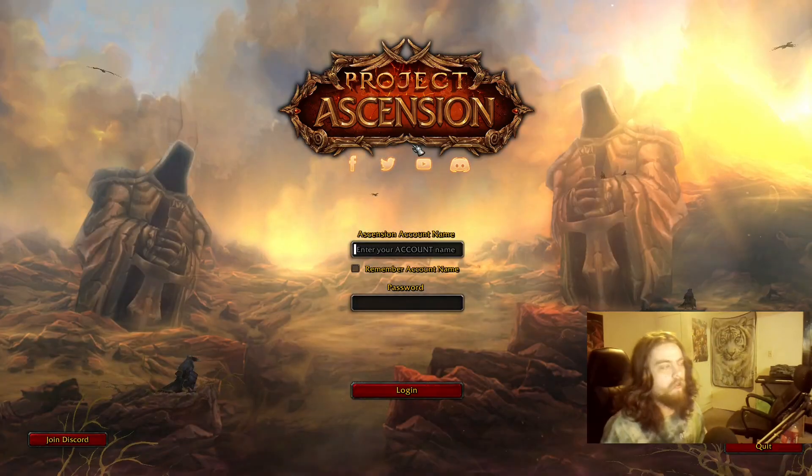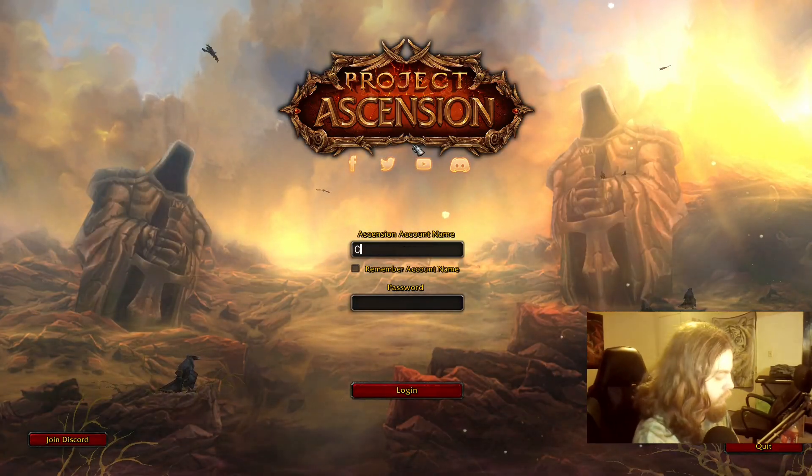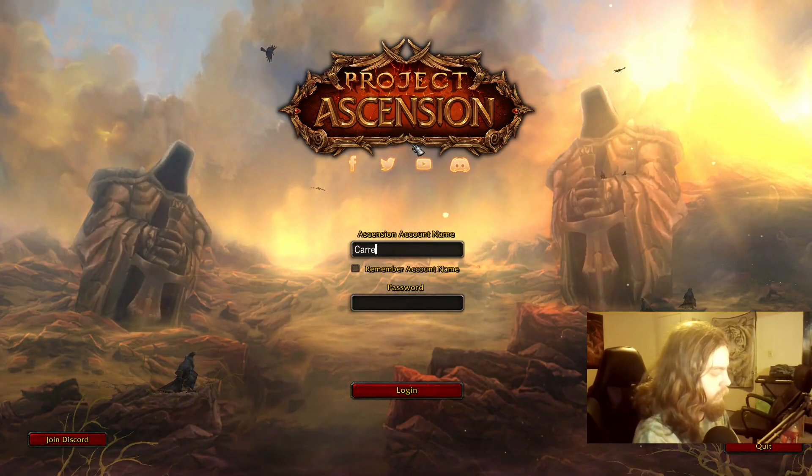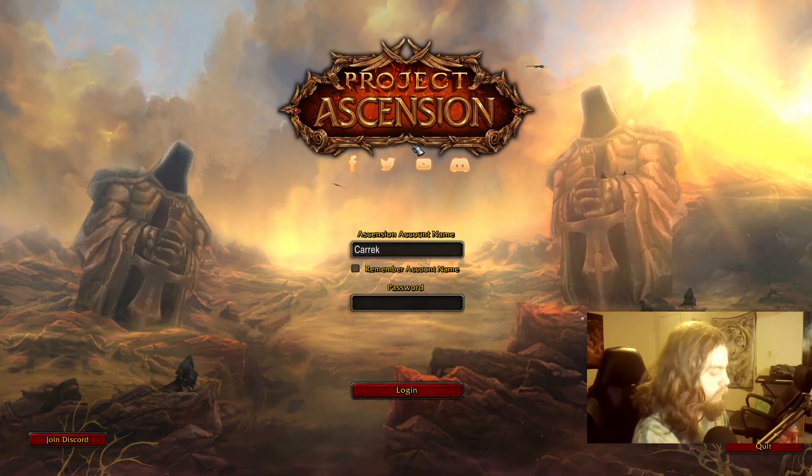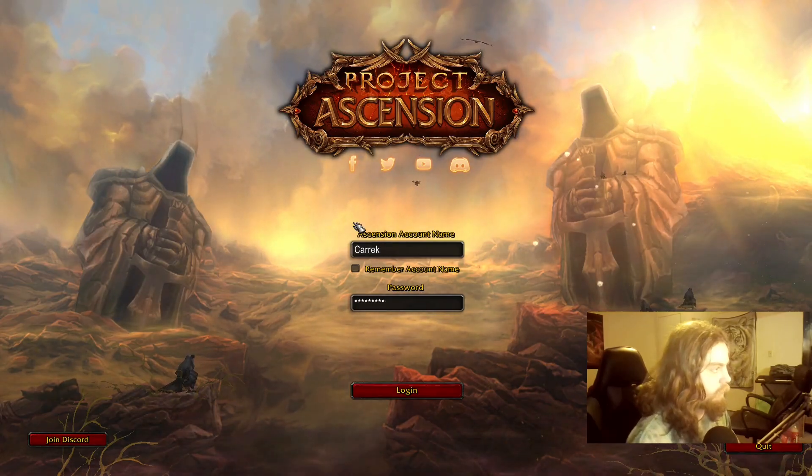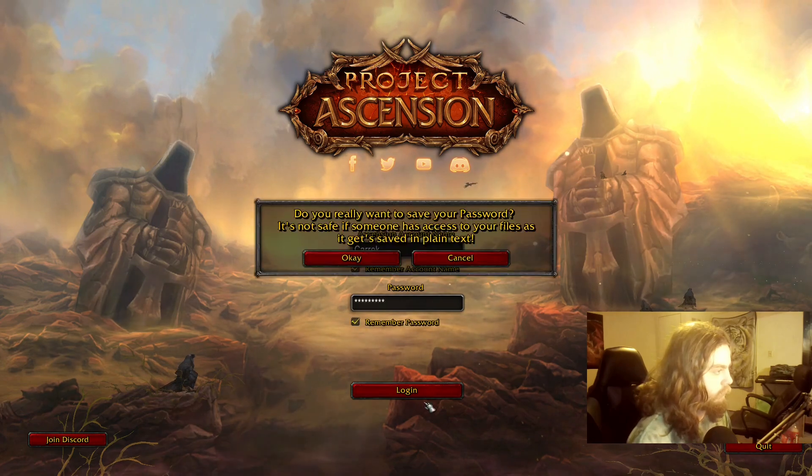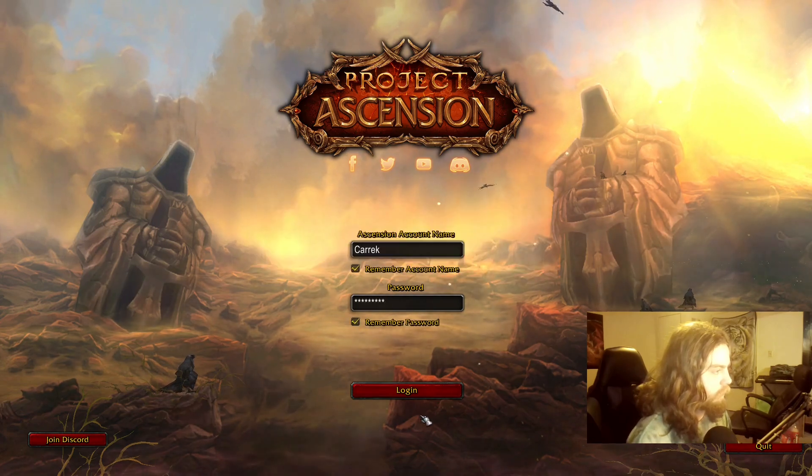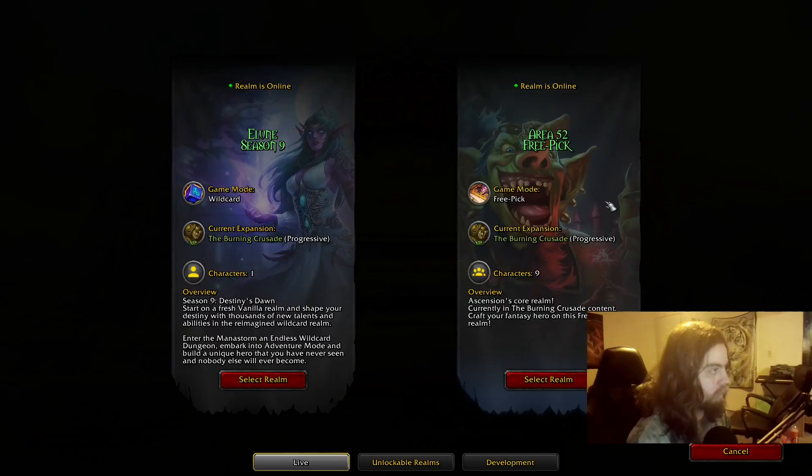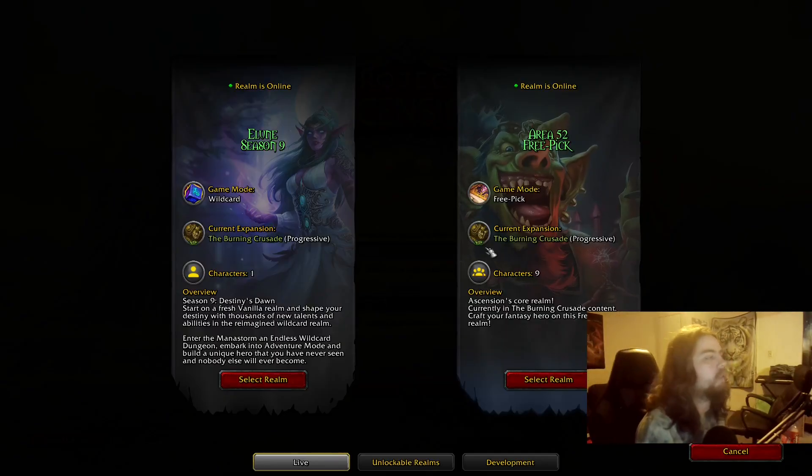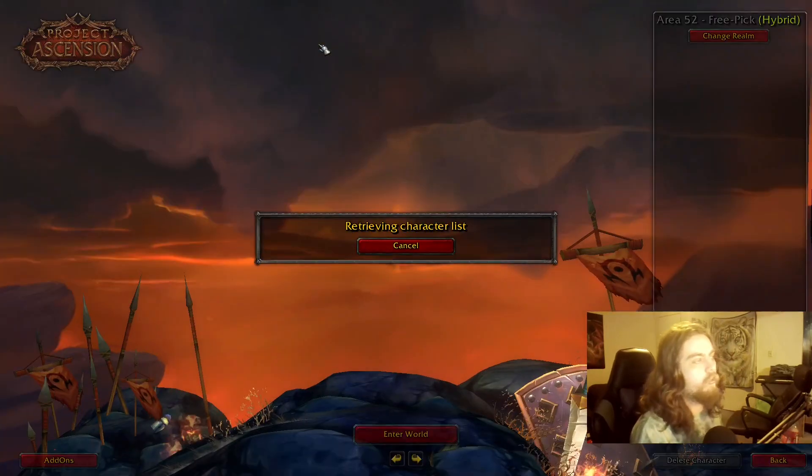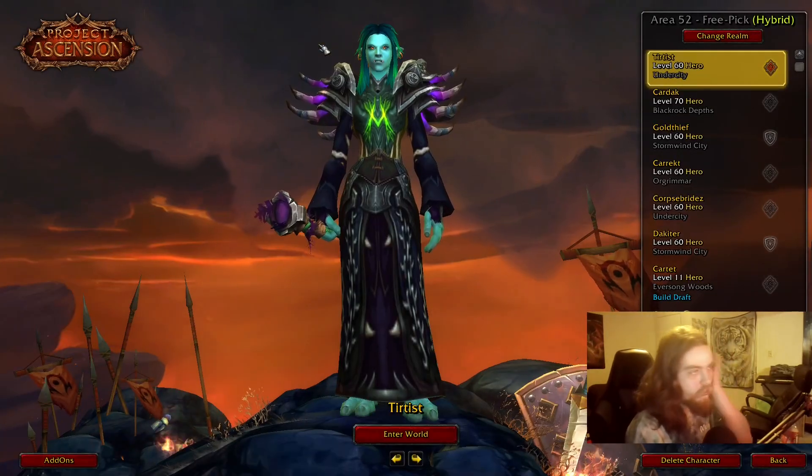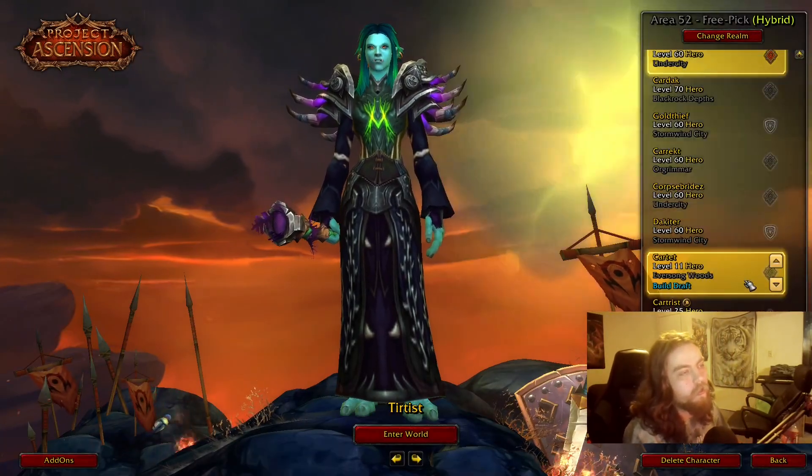Alright. Cool. We're about to see if this error comes. Nope. No error. Cool. There we go. Cool. There we are. We are in Ascension. Just go into Area 52. Because I don't really feel like doing anything else.